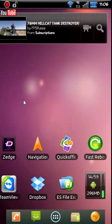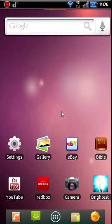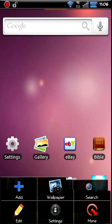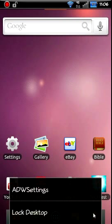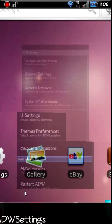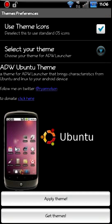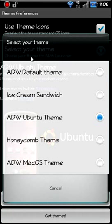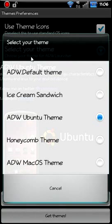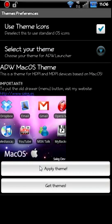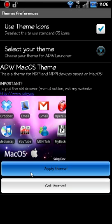Let's try a couple more here just because I think the themes are really what makes this thing kind of cool. Let's try this Mac OS theme and apply that one.